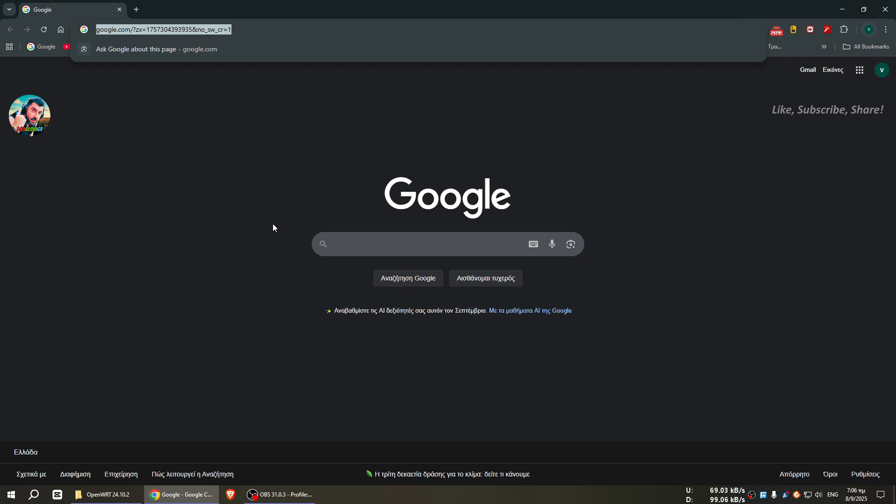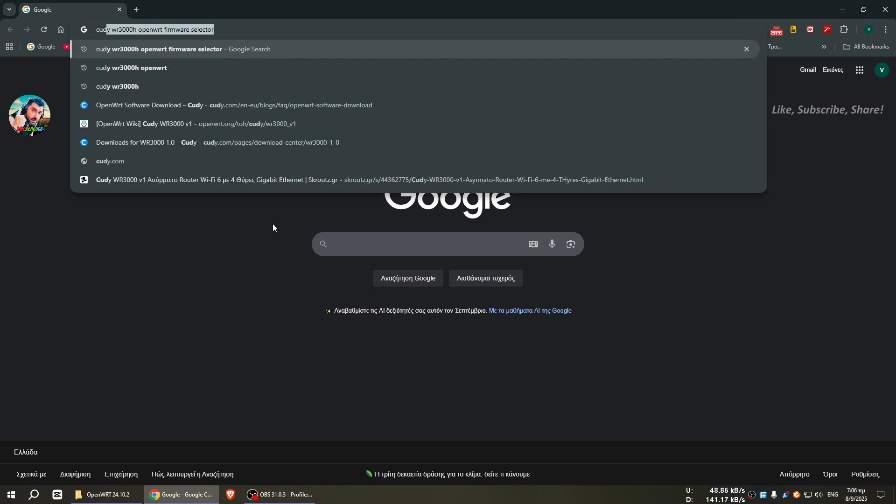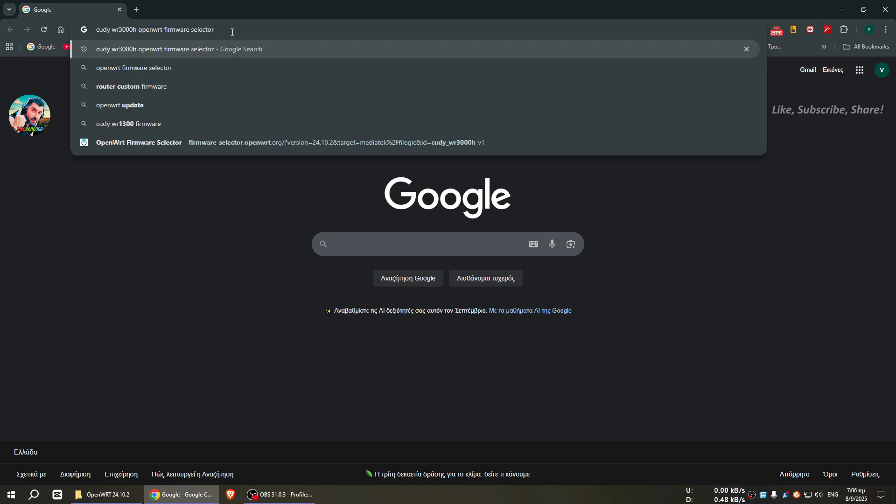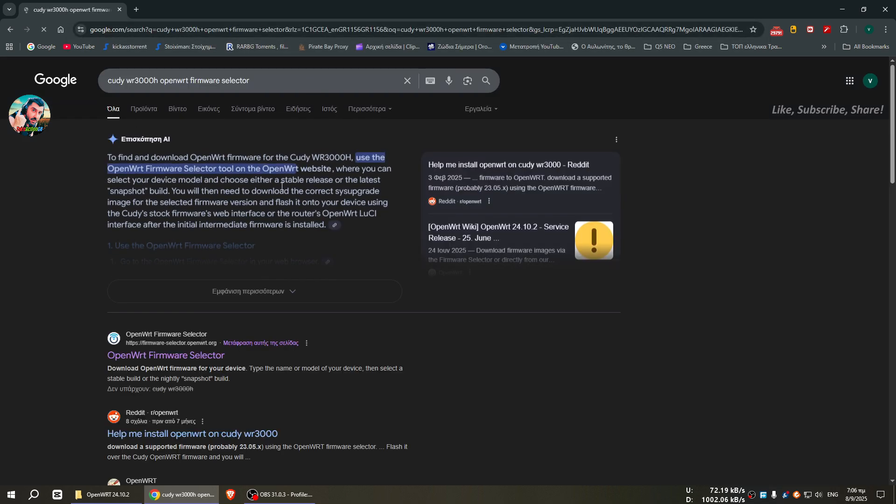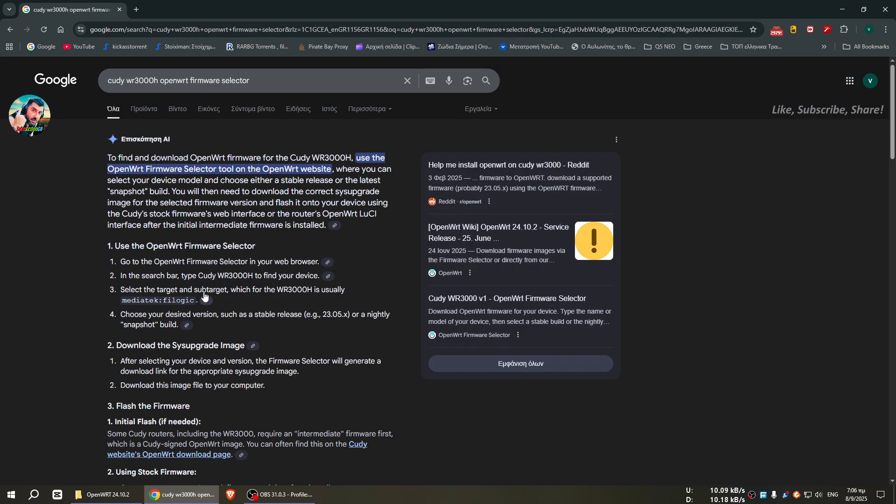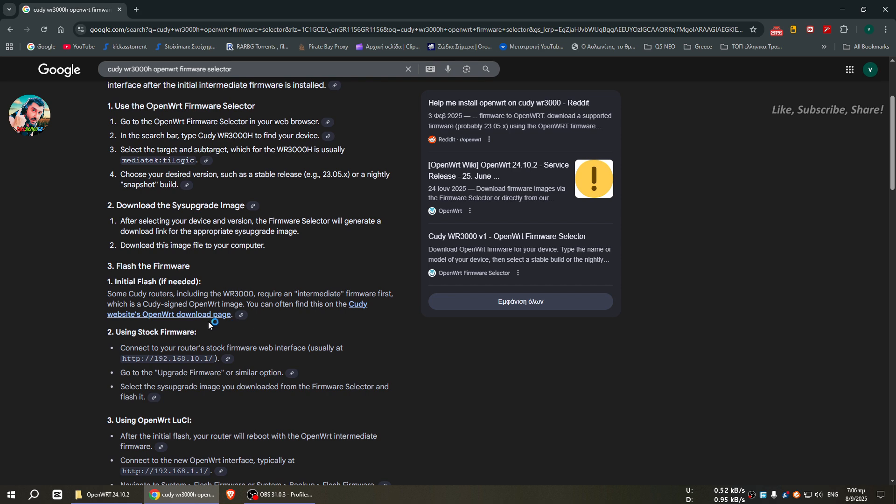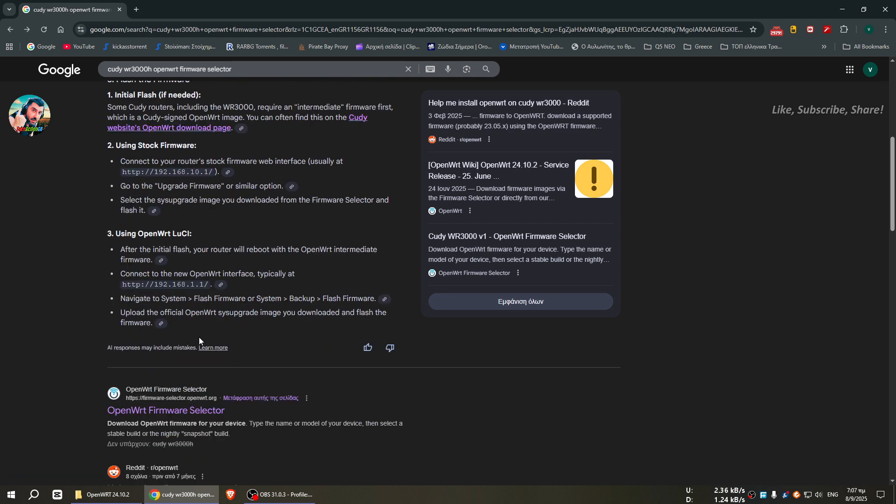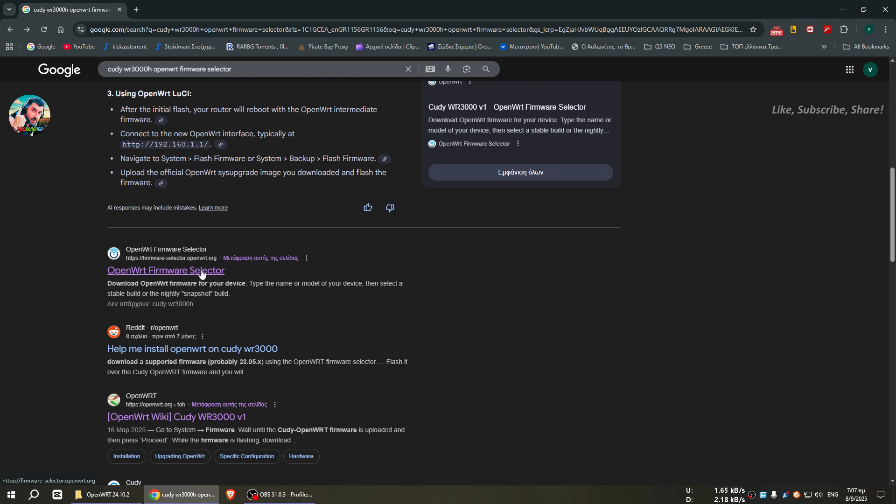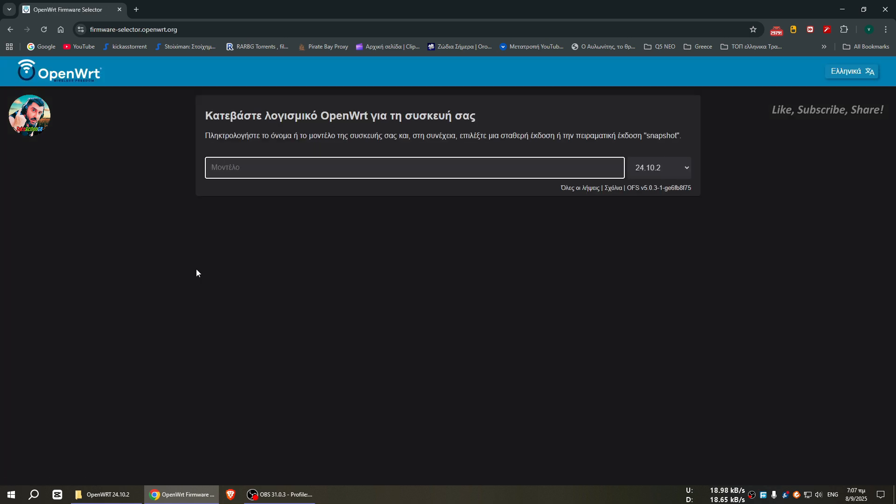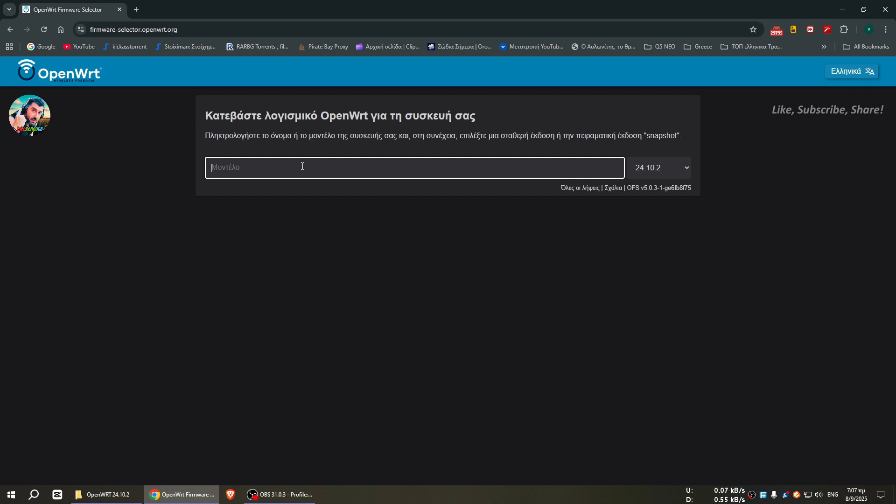Here we write, I have to say it's for the Caddy WR3000H, and we write here Caddy WR3000H OpenWRT Firmware Selector. I will give you the link in the description so do not worry. We go here, I will have this link in the description and here we write our model.